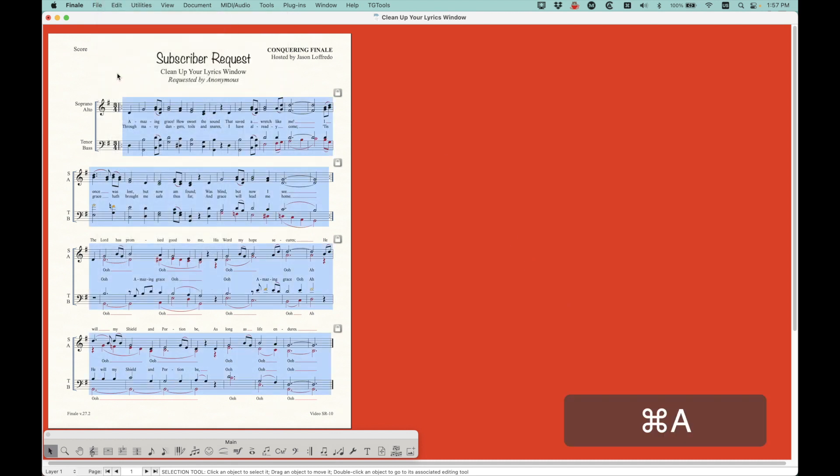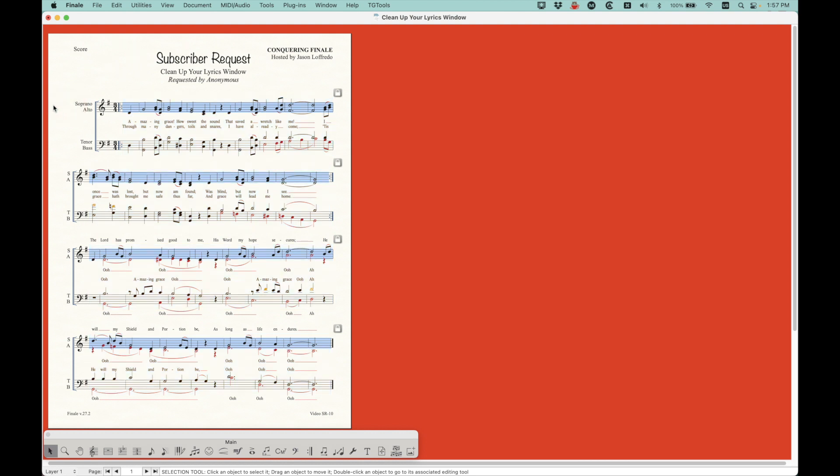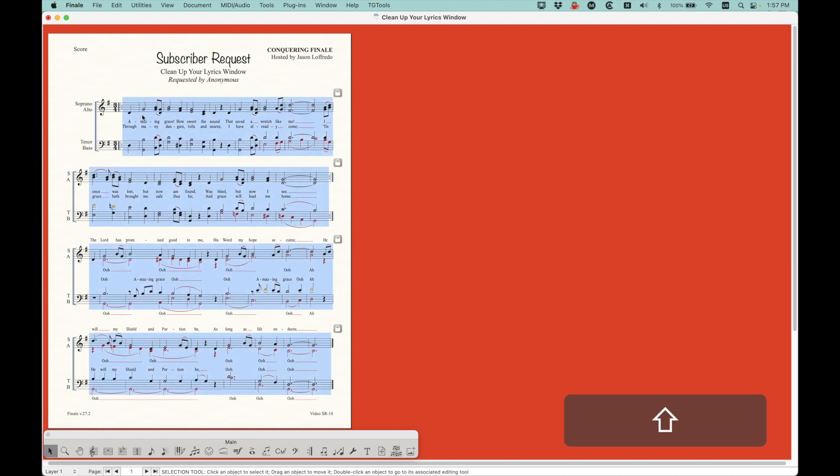And then I'm going to just select all. And if you have other staffs like, you know, instrumental staffs that don't have lyrics, you could just check. You could just select all of the vocal staffs. In this case, you know, all of the staffs here are vocal staffs. So just select all. And I'm going to copy. All right. Command C.